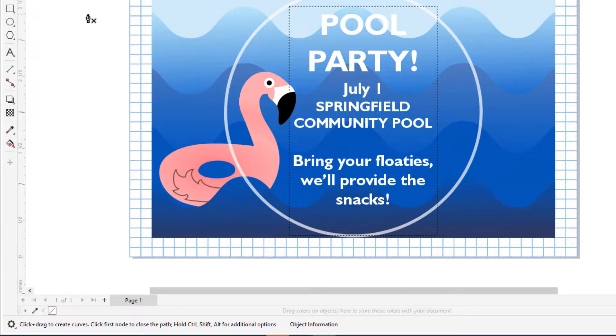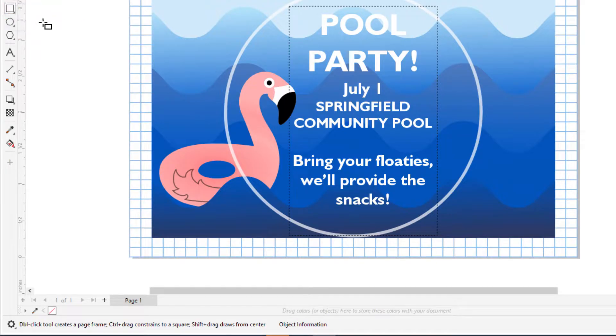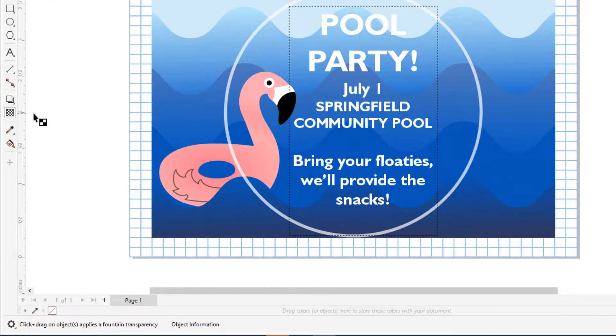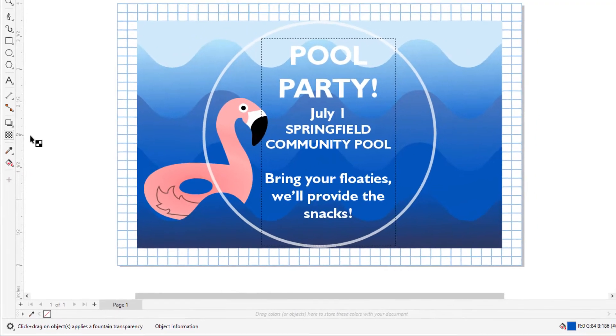As an example, if I click the Rectangle tool, the status bar lists what the modifier keys do. Or if I click the Transparency tool, the hint is about how to apply fountain transparency.